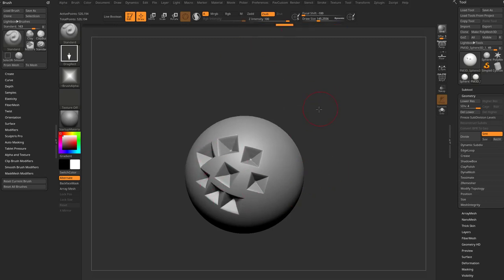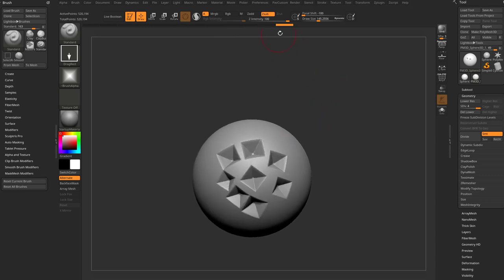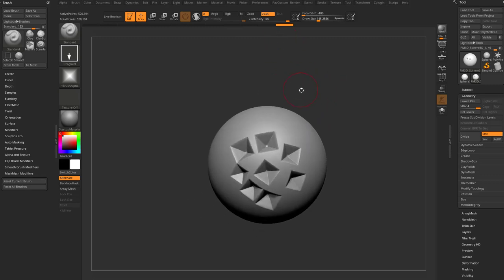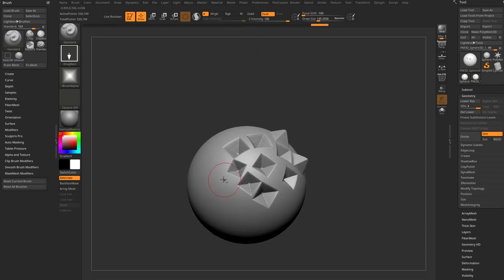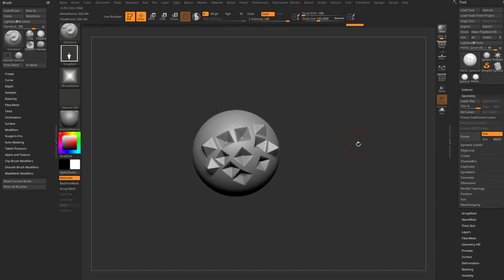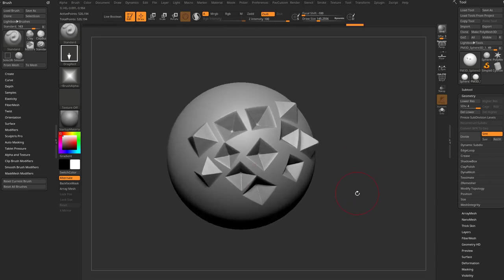And you know what? I can also know that I can hold down Alt and that's going to change the behavior from the default, which I changed to Z sub. Now it's going to be Z add. So if I want to, I can go through here and I can add some pyramids.